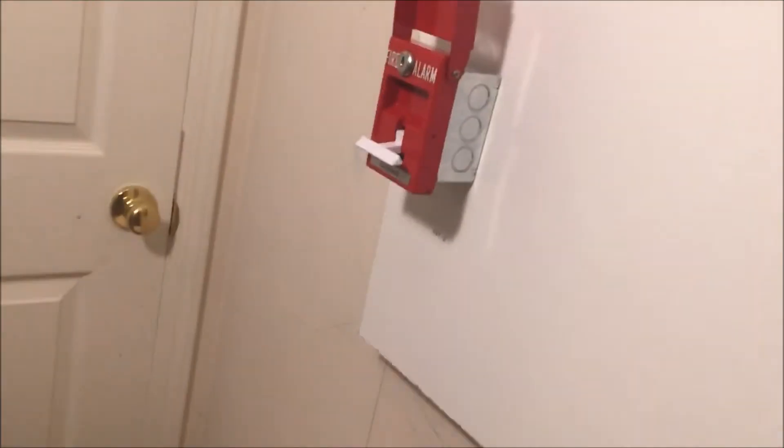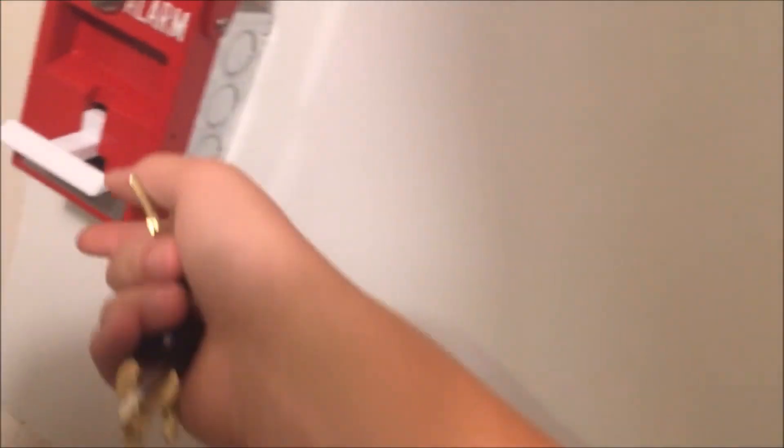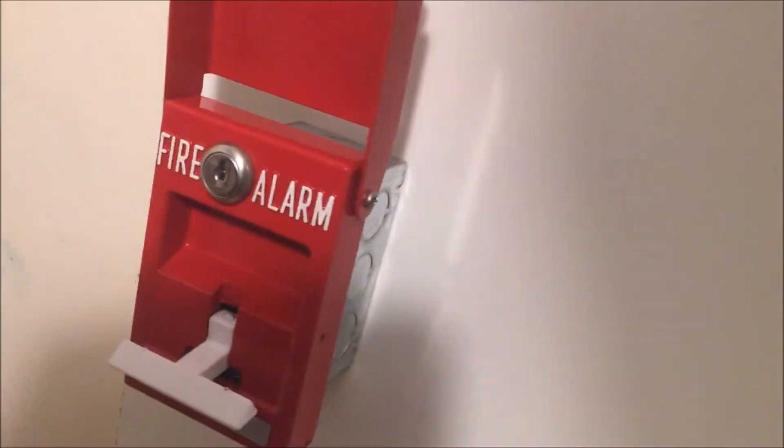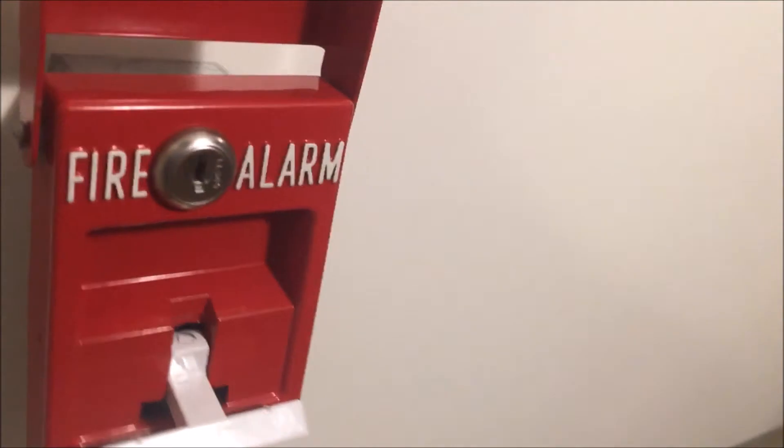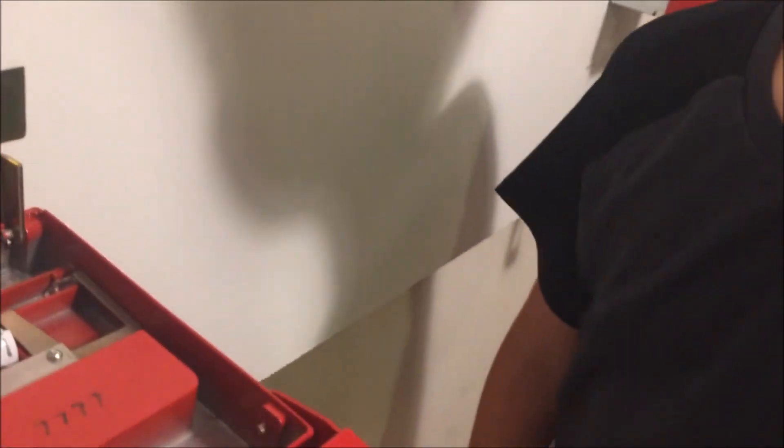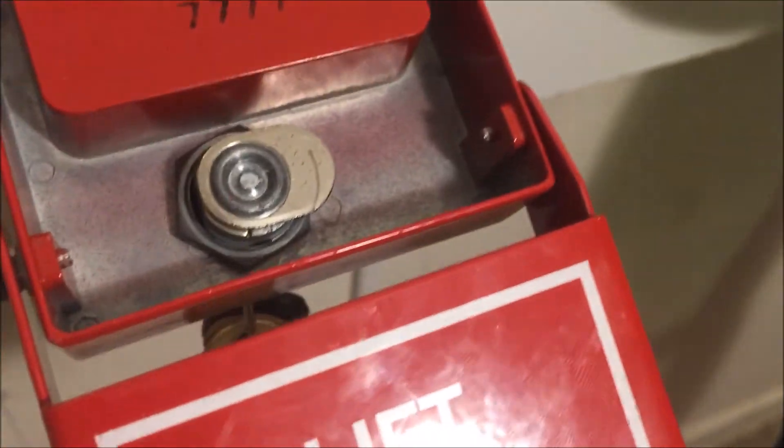The reason it was harder was because the glass is a tamper-resistant device. So we open up the alarm - oh, that's lovely! That's a lot of glass. Yep, there's all the glass inside.